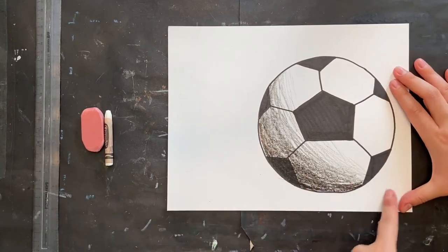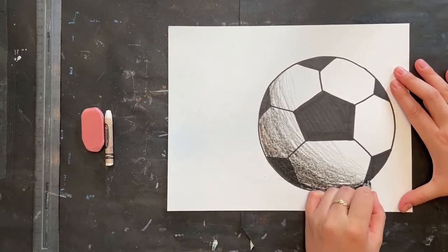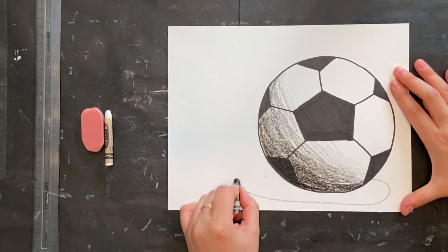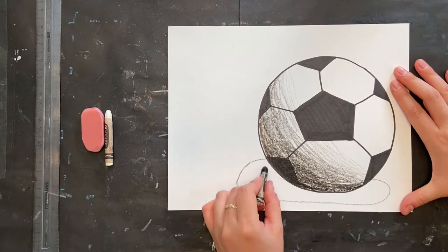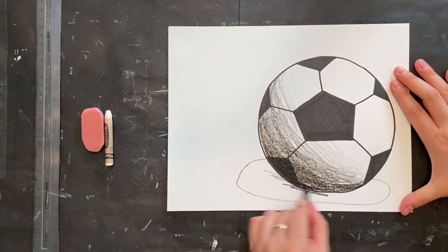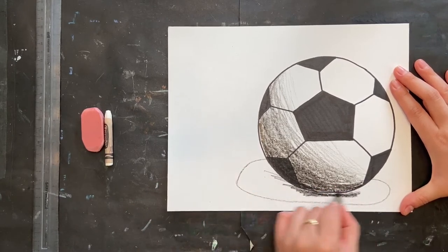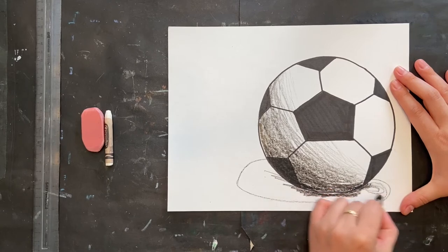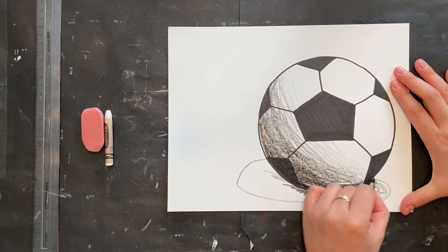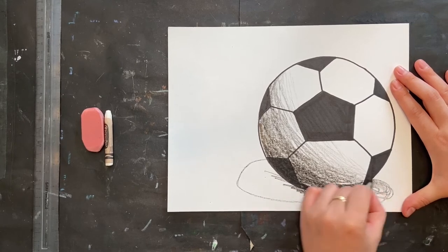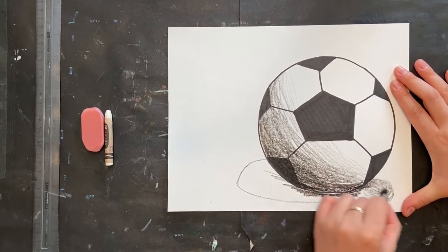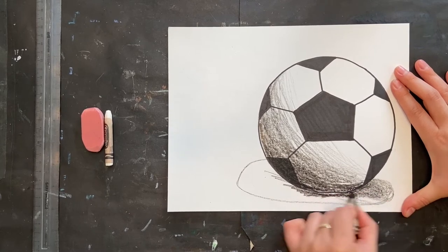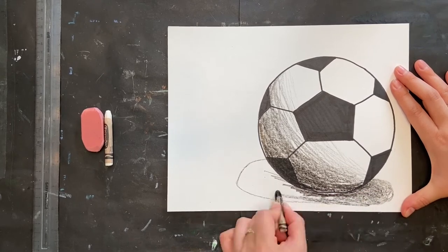The next thing is to draw my shadow on the ground. So I'm going to mark it out roughly on my paper, and then closest to the soccer ball in that area, I'm going to go darker, and then I'll kind of lighten it up as I move out to the edges.